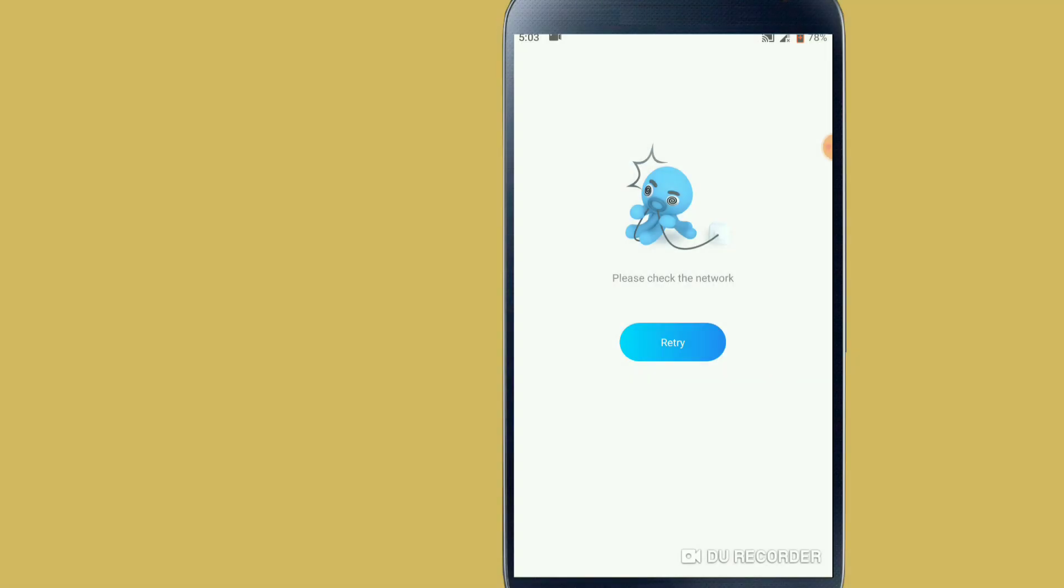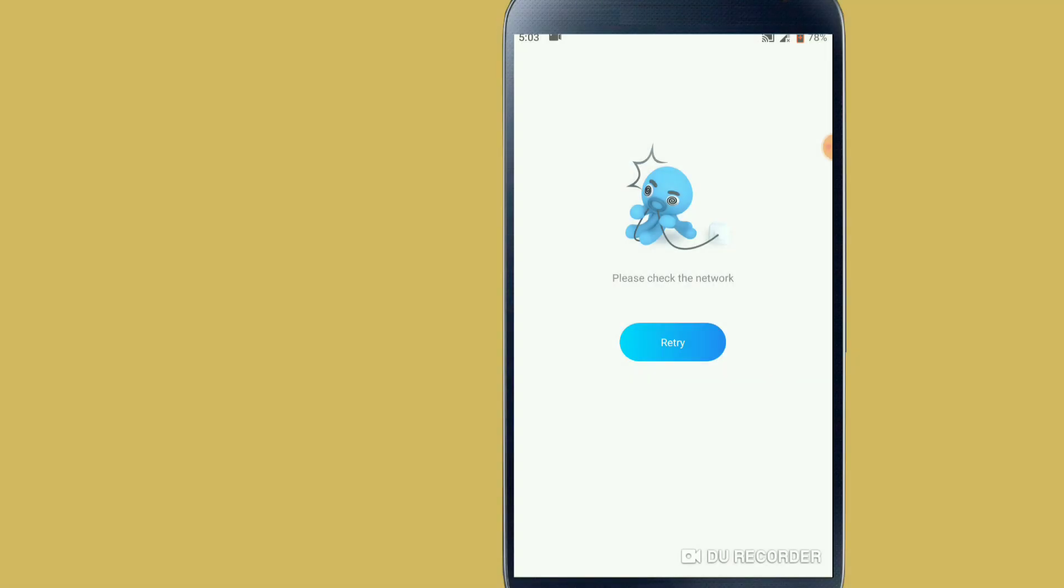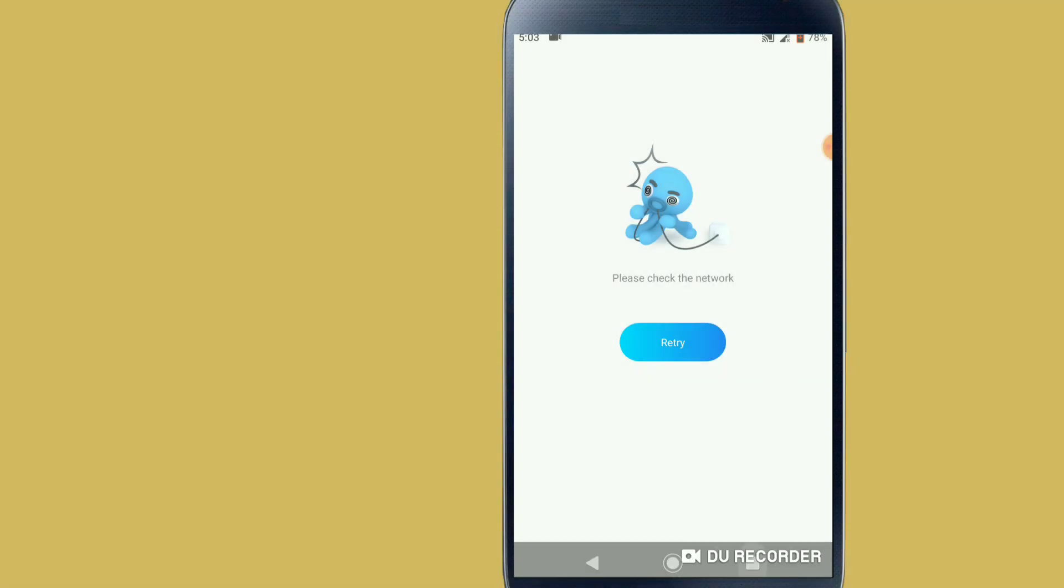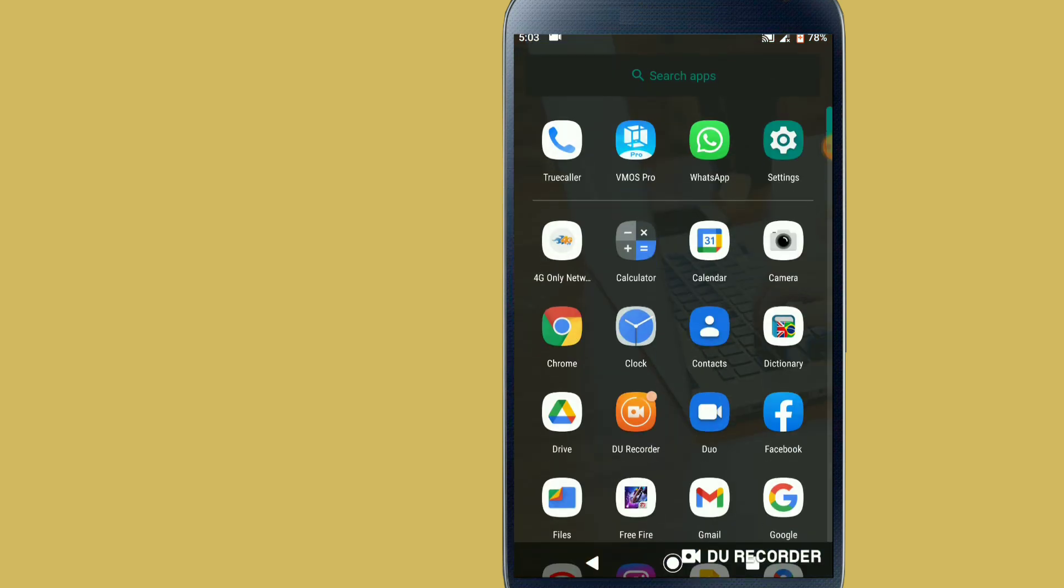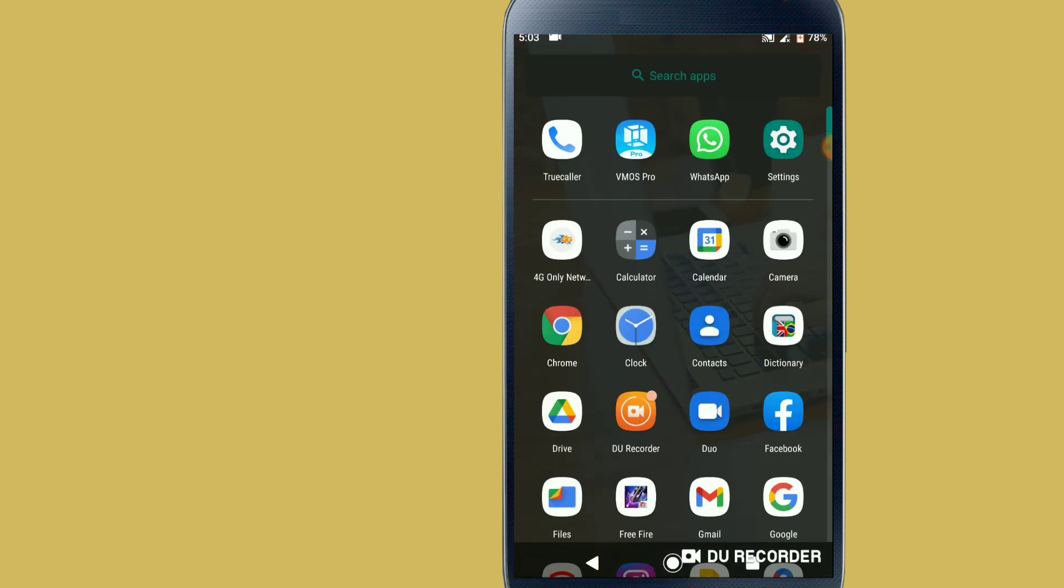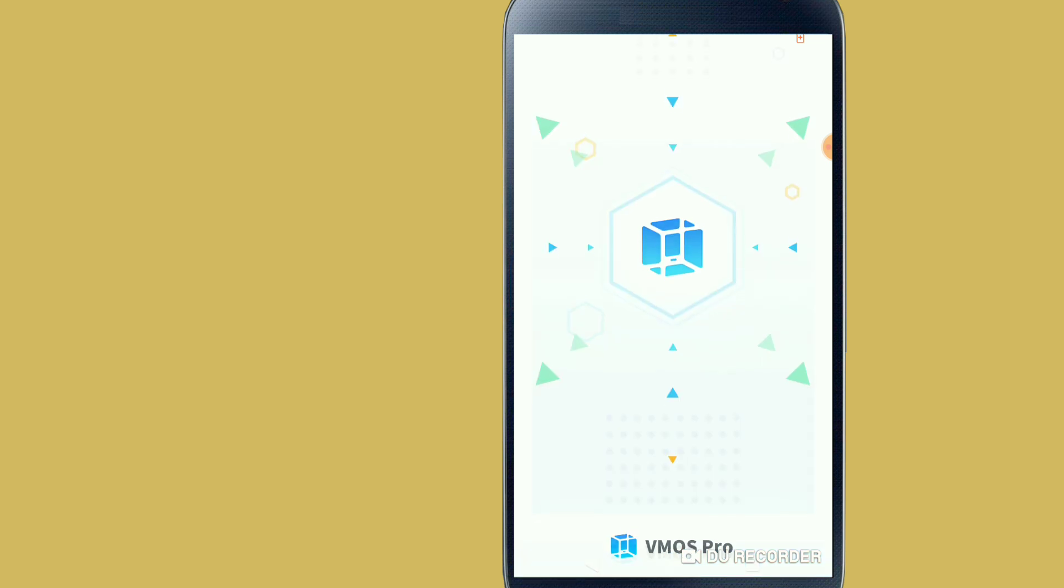If you face this kind of error here, just see what you need to do is just close and then let's open it again. Let's click on VMOS Pro and let's go to the step two.